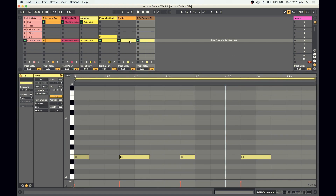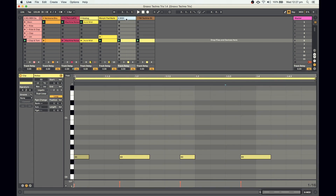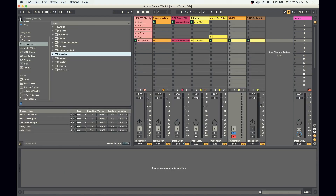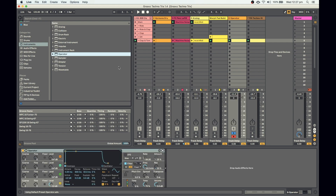I'm going to solo this track and put an Operator on there.